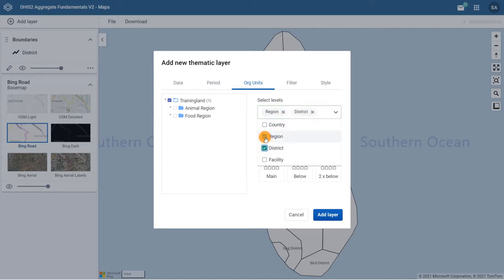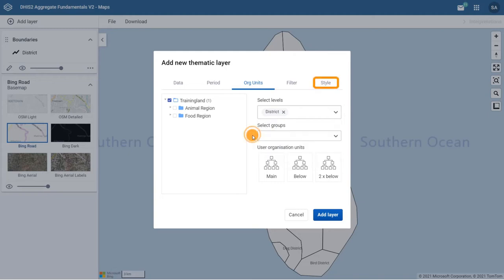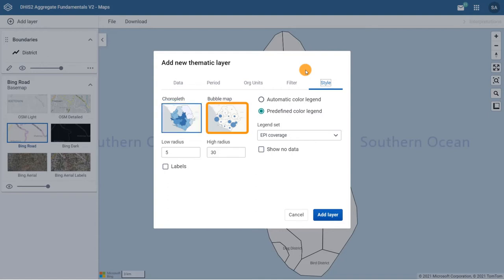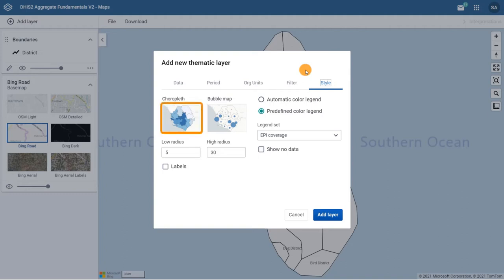Finally, click on the Style tab. You can see two styles of maps. Choropleth maps will assign a color to each organization unit's shape according to the data value. A bubble map will show data values as proportional circles. The circles are placed in the center of each organization unit. For our example, let's use the Choropleth map.